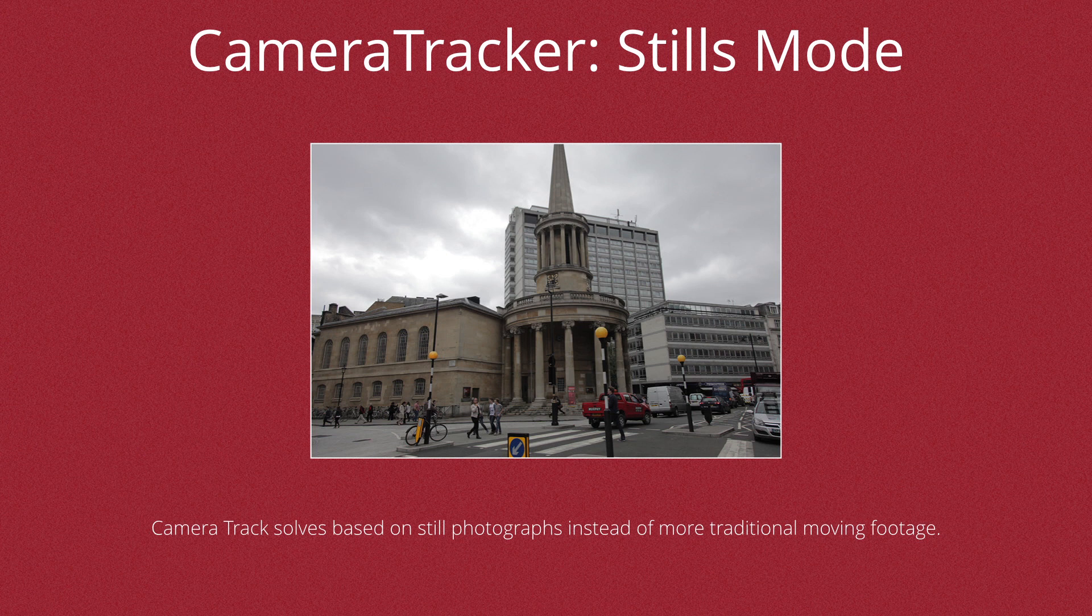Hello, this is Matt Leonard for The Foundry. In this video we're going to be looking at the camera tracker in Nuke 8, and specifically at tracking in stills mode.